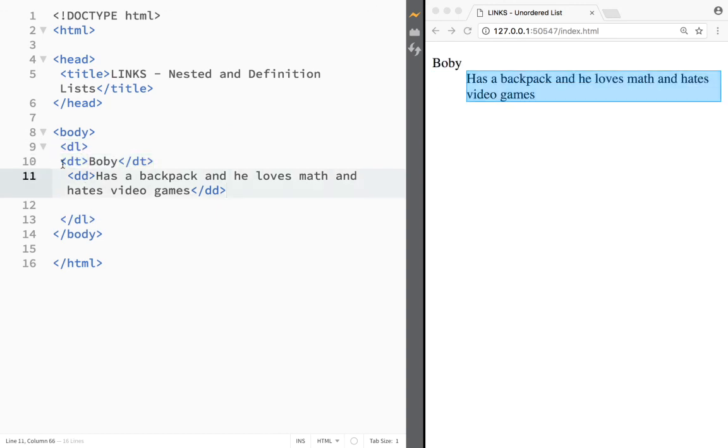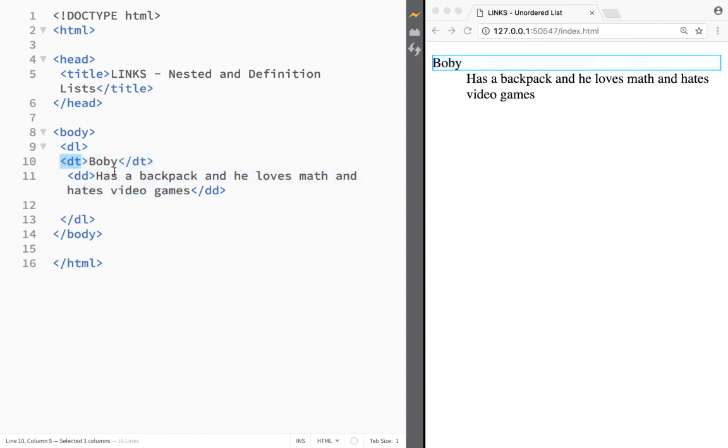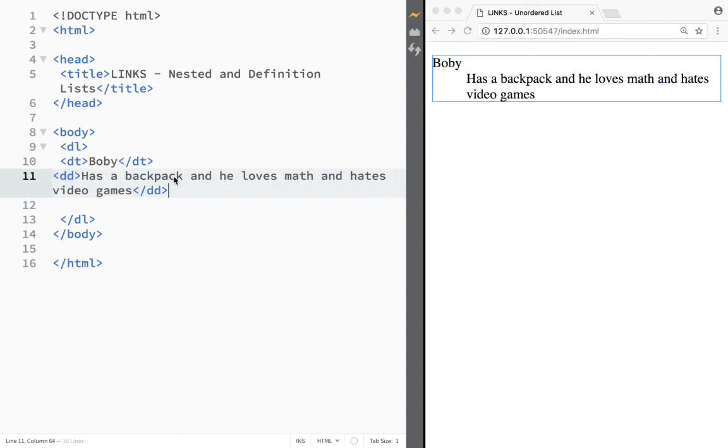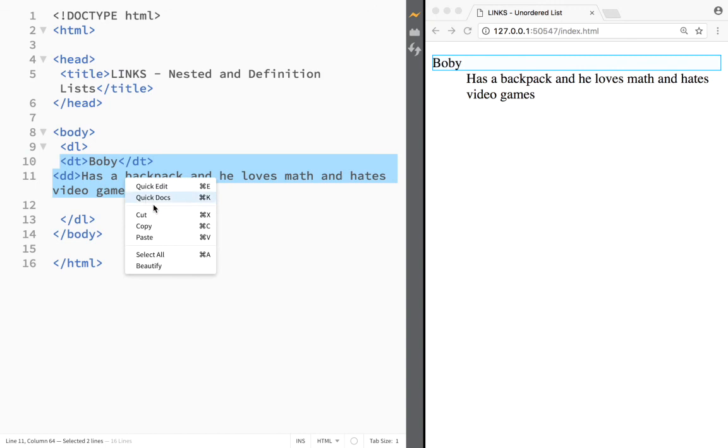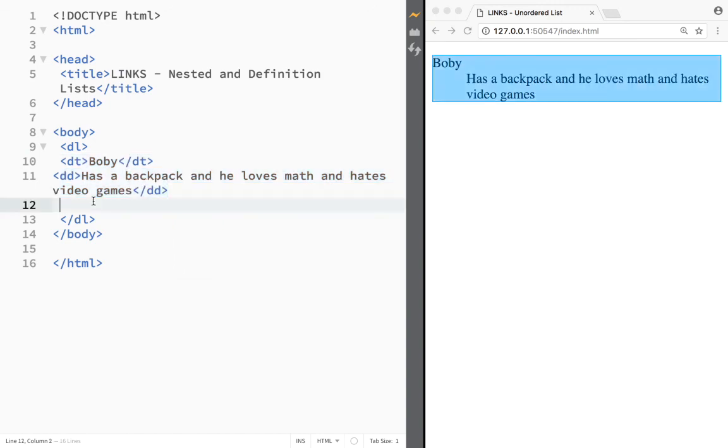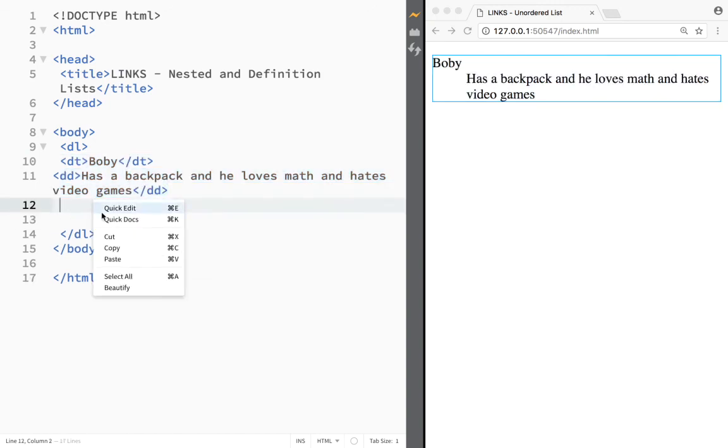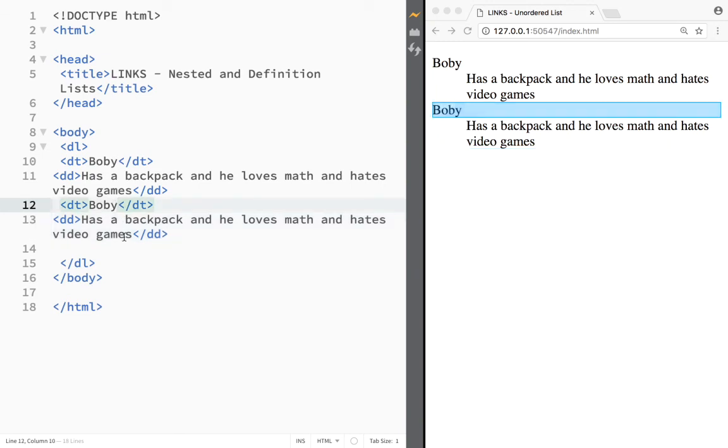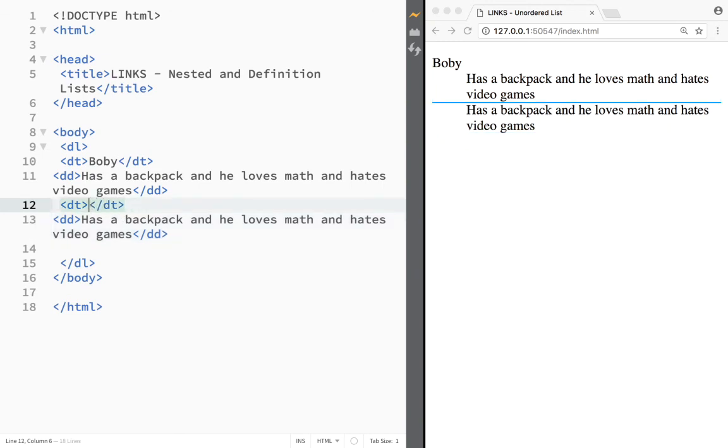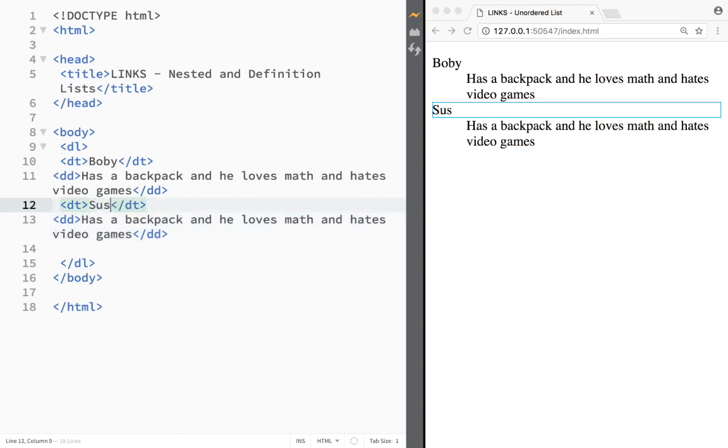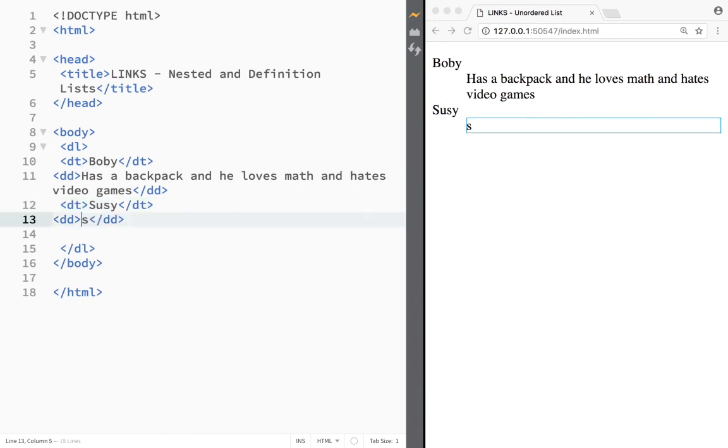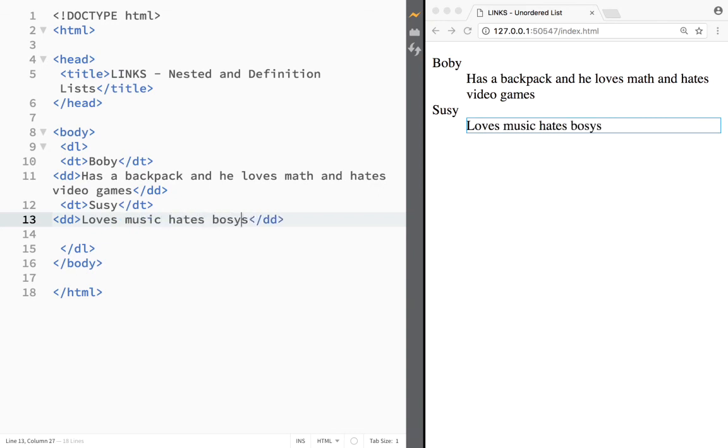And of course I could just go over here and copy this and again create as many as I would want the definition terms. So I would have to actually copy this one over here and let's say we're going to paste it. So then instead of Bobby, I could write over here Susie and let's say that she actually loves music. So we can write loves music, hates boys. Something like that. So you get an idea how we can create an actual definition list.